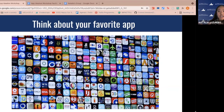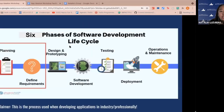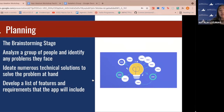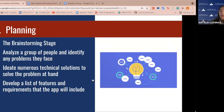The software development lifecycle is a process used by the software industry to design, develop, and test high-quality software. It consists of six steps: planning, design, software development, testing, deployment, and maintenance. The planning stage is all about brainstorming an app idea — you identify problems that a group of people have with a topic, ideate technical solutions, and then develop a list of features and requirements that the app will include to ensure those features really solve the problem.